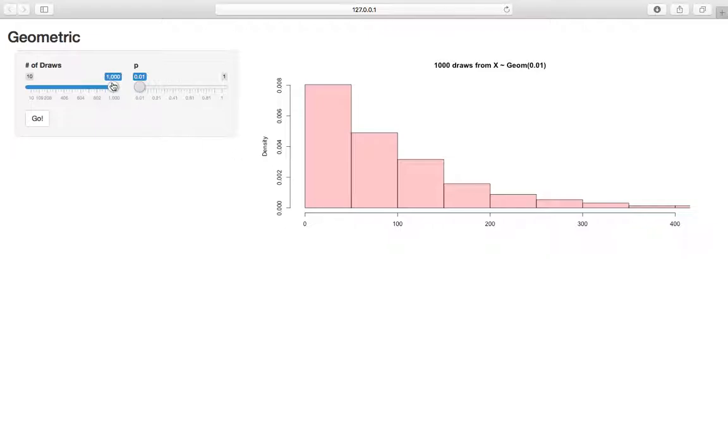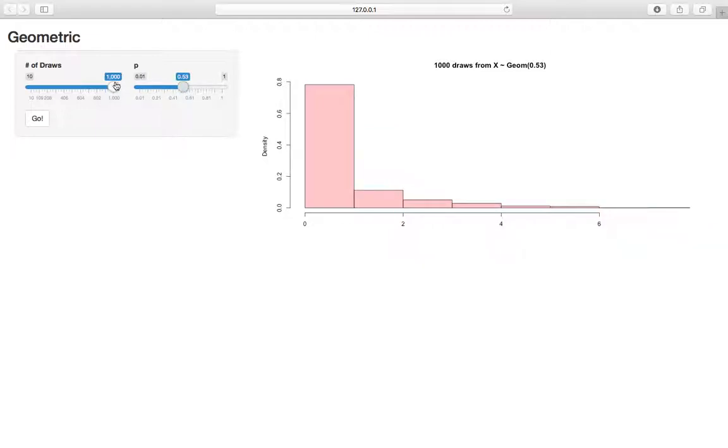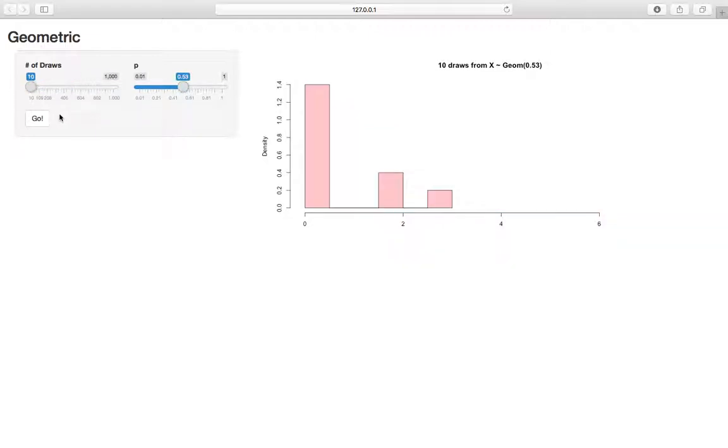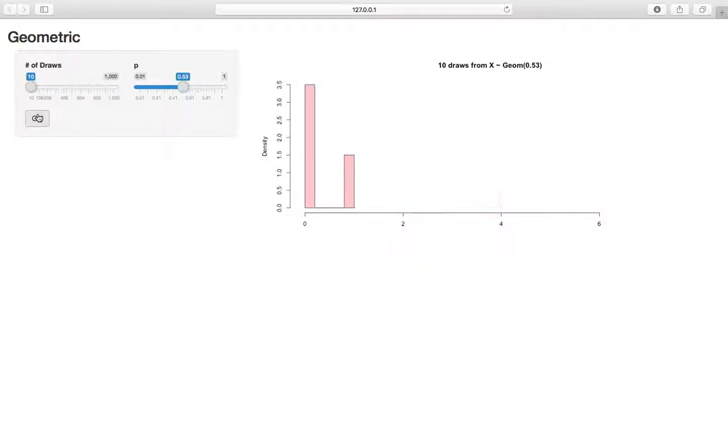And as usual, let's bring p to a more neutral value. As usual if you decrease the number of draws, you're going to see sample variation because we have a small sample size.